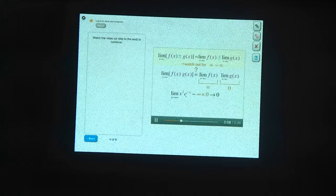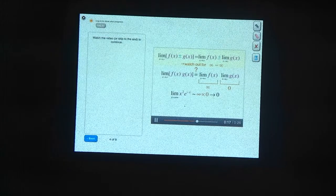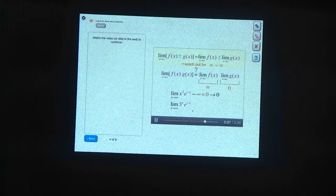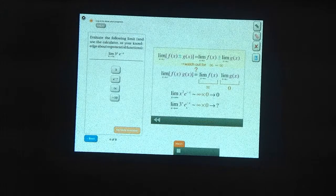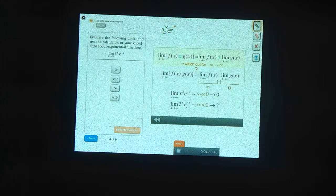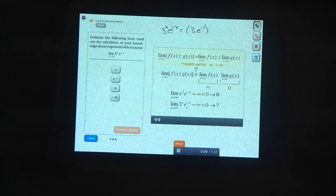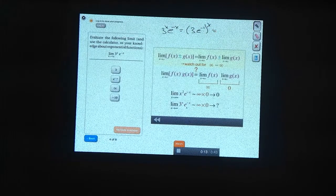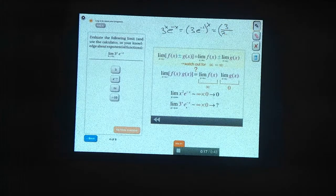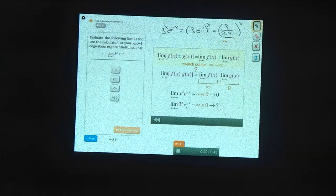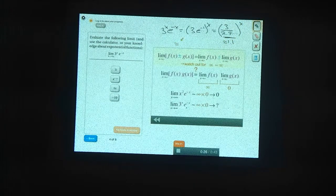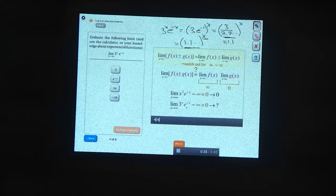By the way, exponentials always go to 0 or infinity faster than powers do — you could say that exponentials always beat powers. Now let's look at the limit of 3 to the x times e to the minus x as x goes to infinity. Again, this appears to be infinity times 0. Let's take 3 to the x times e to the minus x and write that as 3 times e to the minus 1, all raised to the x power. Now 3 times e to the minus 1 is 3 over e, which is 3 over 2.7-something, and this is approximately equal to 1.1 raised to the x power. When we take a number bigger than 1 and raise it to a very large power, we get a bigger and bigger answer, so this limit is equal to infinity.